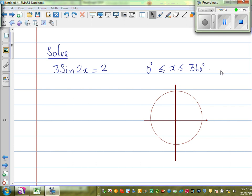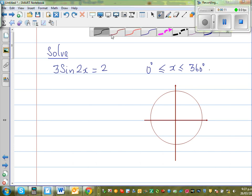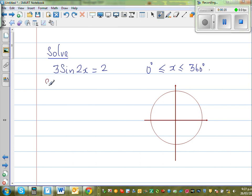Solve 3 sine 2x equals 2, and you want all the x's between 0 to 360 degrees. First, divide both sides by 3 — the 3 will get cancelled — so sine 2x is equal to 2 thirds.